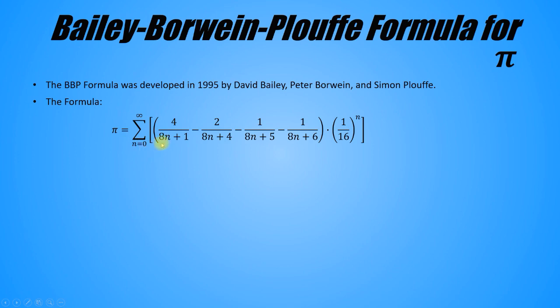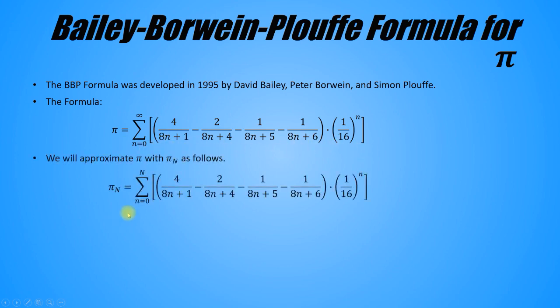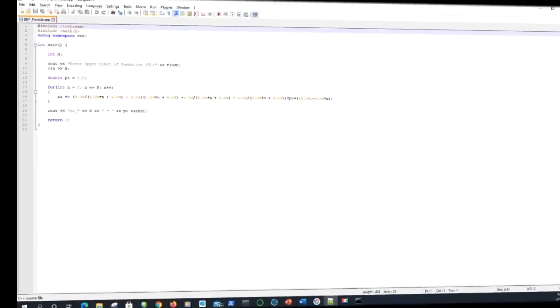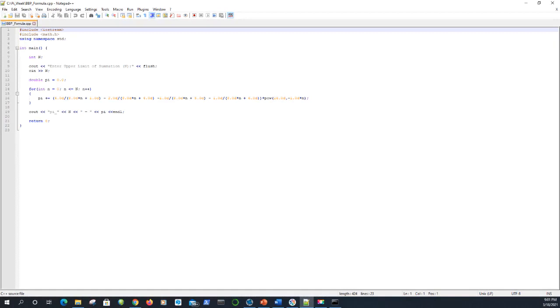The terms in the sum are a combination of fractions. Since we can't sum infinitely many terms, we'll cut the sum off at some number capital N. The larger N is, the more accurate the approximation will be. I'm not going to bother doing this by hand. I've written a C++ program that computes the BBP formula for a given value of N. Here the program asks for N, and here it computes the formula. Let's see how it performs.